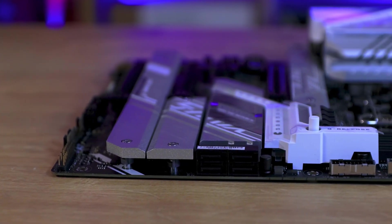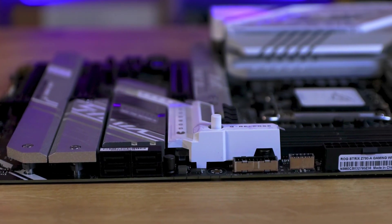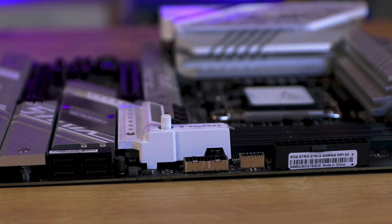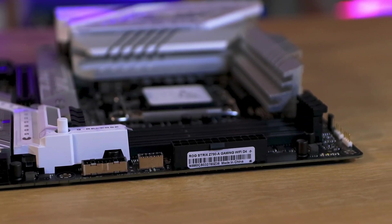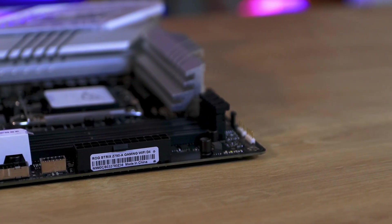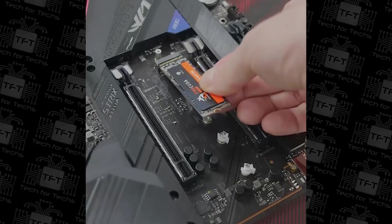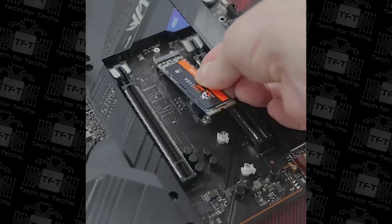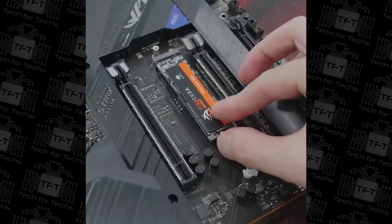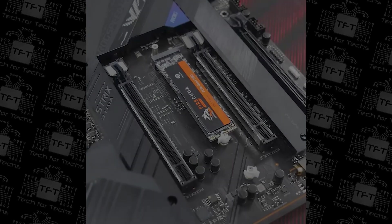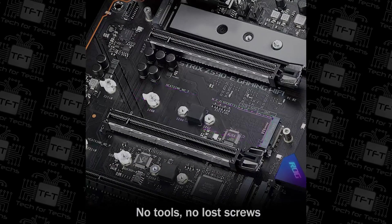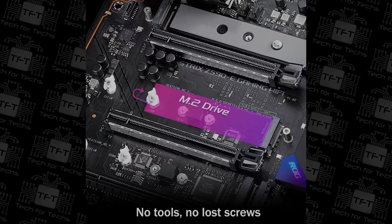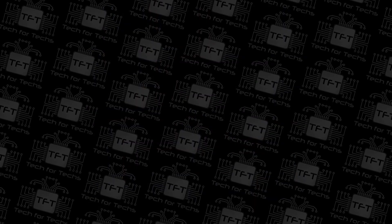The heatsinks on each M.2 socket conceal the style of the SSD, maintaining a constant aesthetic throughout the case. While the Q-latch system simplifies installation, the four SATA ports allow for additional traditional SSDs and hard drives, making storage expansion a breeze.